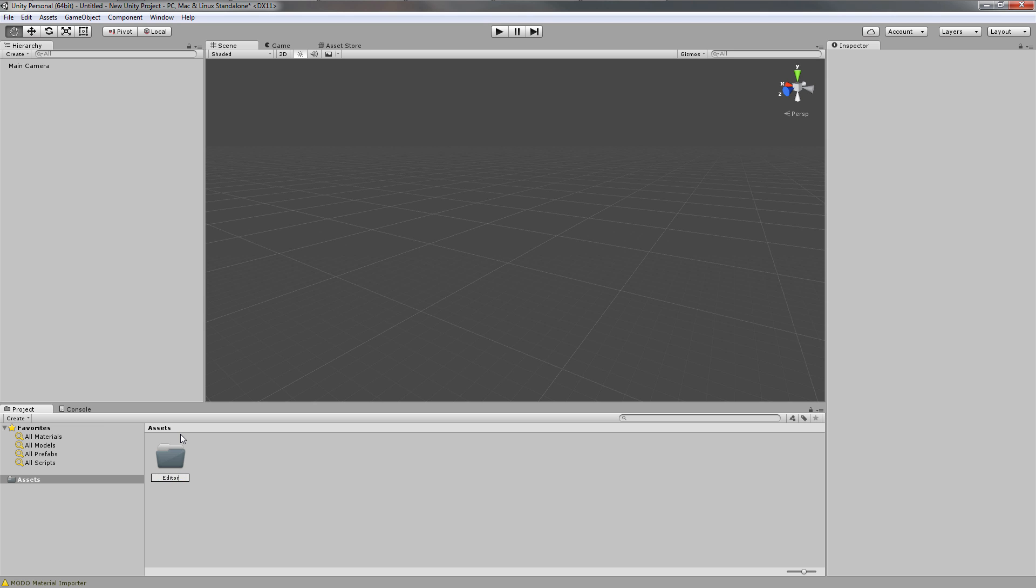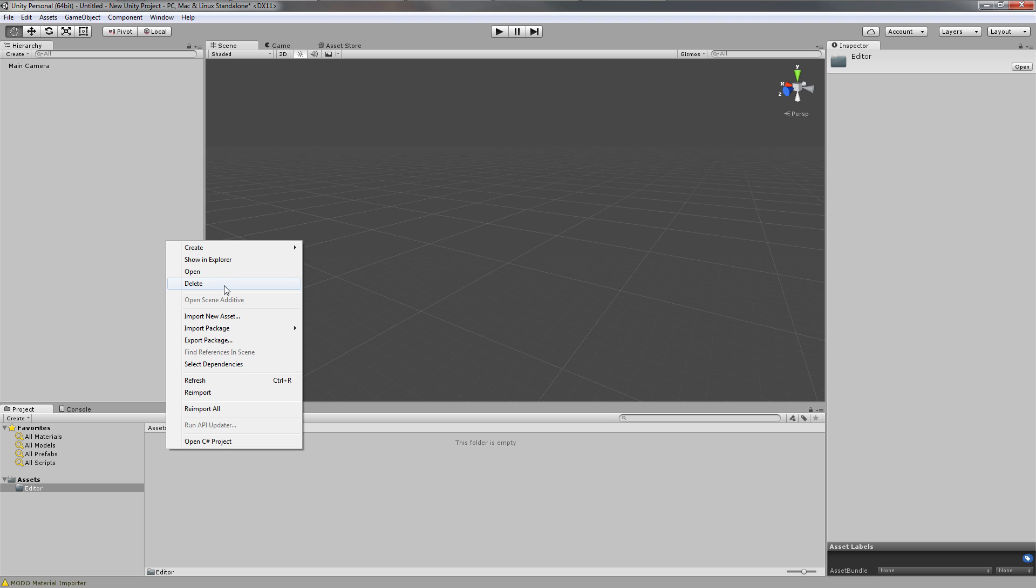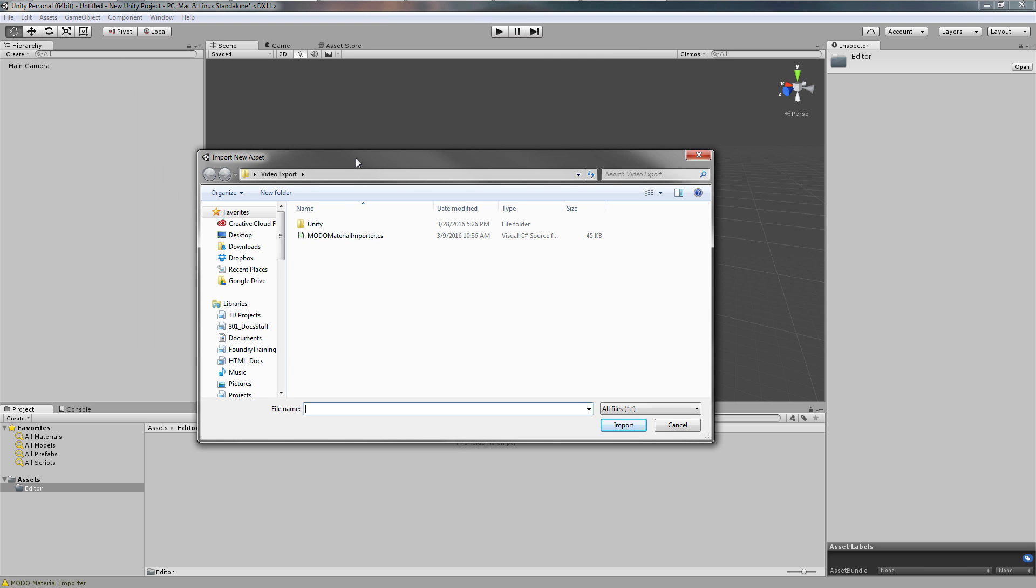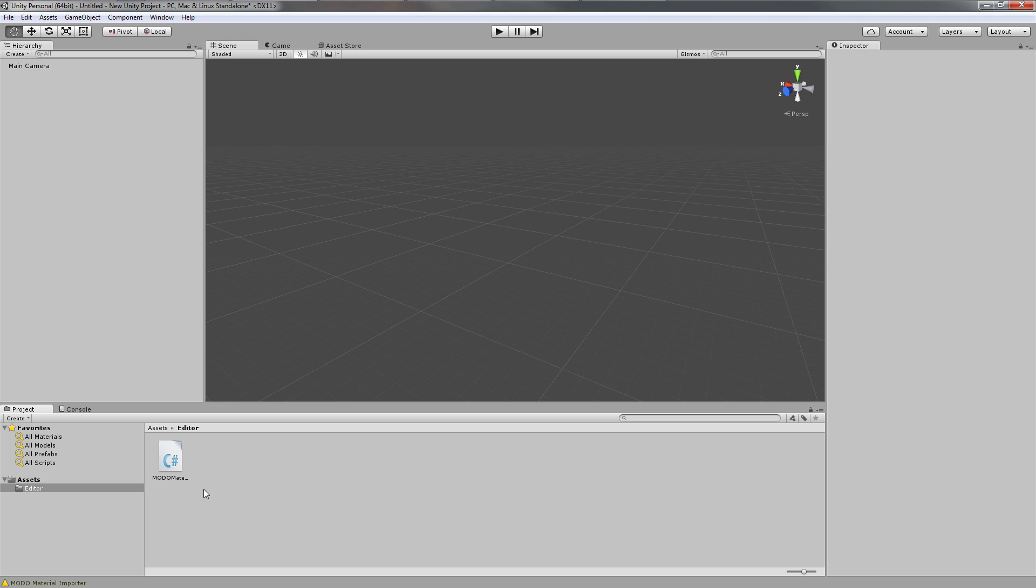I'm going to go into the Editor folder and import a new asset. When you get Modo 10, you'll get this script called ModoMaterialImporter.cs. Locate that and import it. When it imports, you'll get this C# icon inside your editor folder. Now that we've added that script, this will allow us to import our Modo materials.